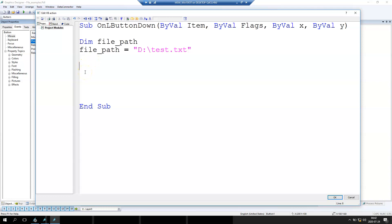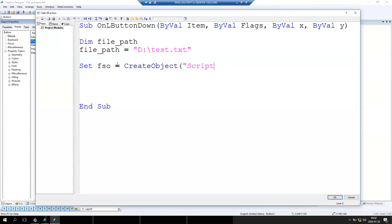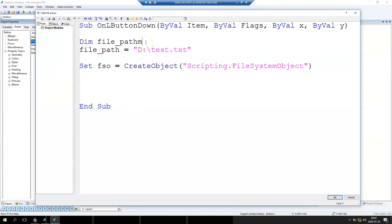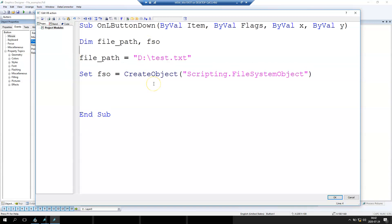We also need to set an object. So we use 'Set' and 'CreateObject'. With CreateObject we can use the Scripting library — specifically the FileSystemObject. Now we have the object 'fco'. We need to also declare this, so we have the file path and the object ready.